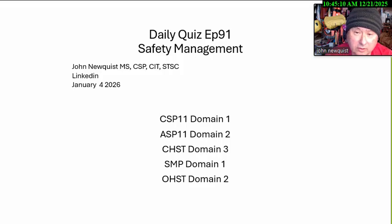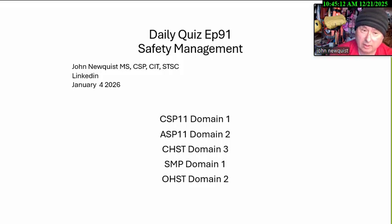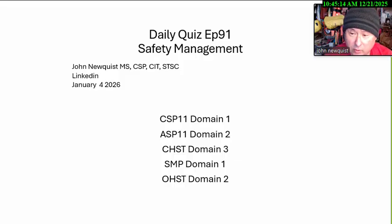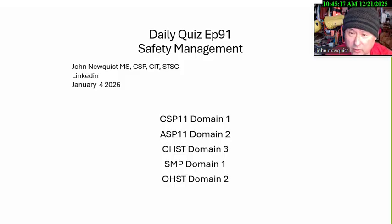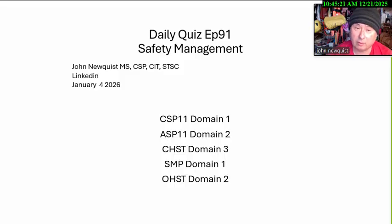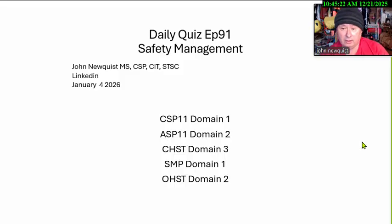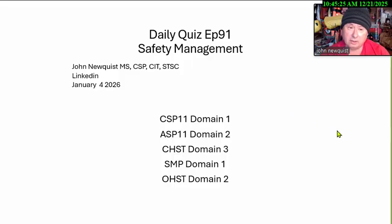Good morning, it's the Daily Quiz, episode 91 on safety management. I'm your host, John Newquist, and this is January 4th, 2026. Safety management comes up a lot, so that's why we try to cover it every month. To the CSP, ESP, CHST, SMP, and OSHT.